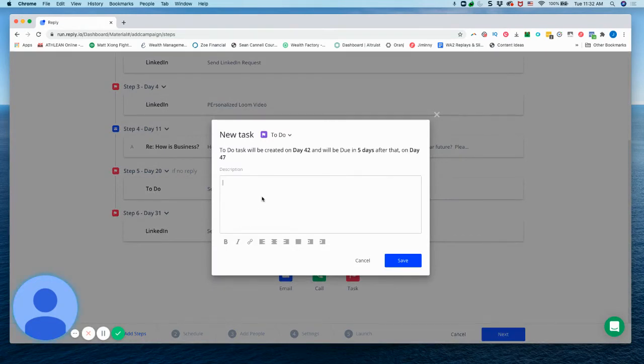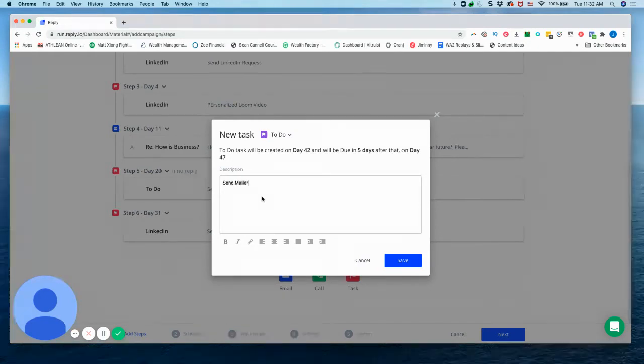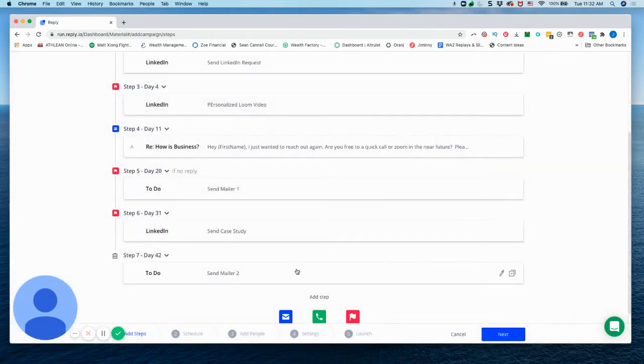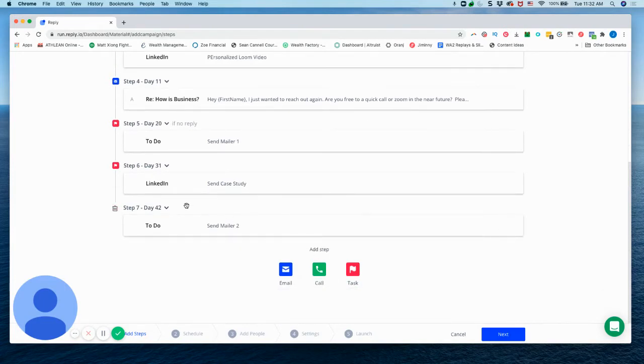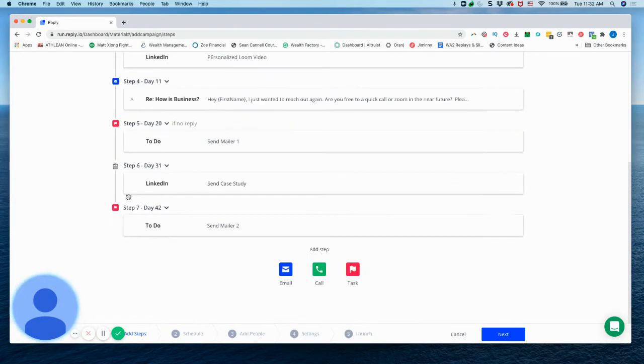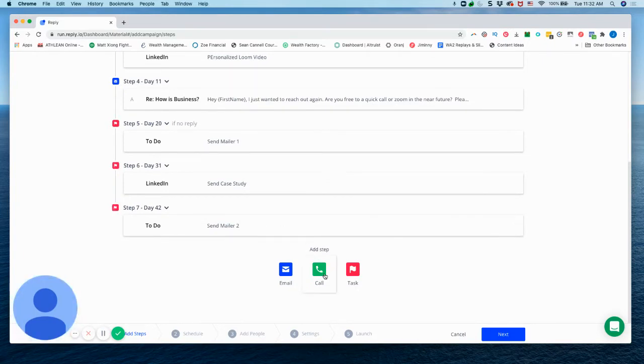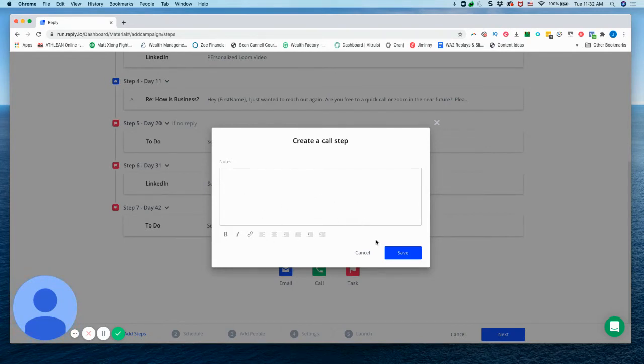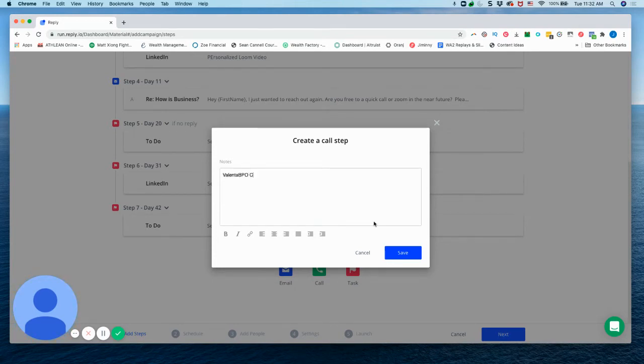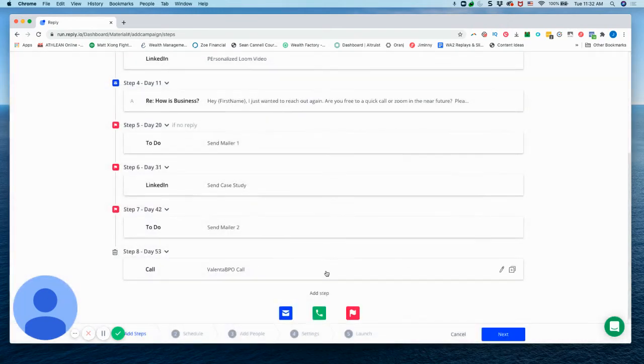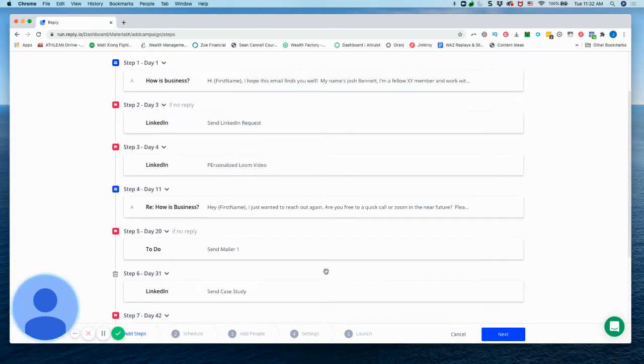All right, send a mailer to. And then last one, we'll add in a phone call too, and you can, if you want to add a phone call, you can add in a phone script or things like that if you want for now, I'm going to do that.